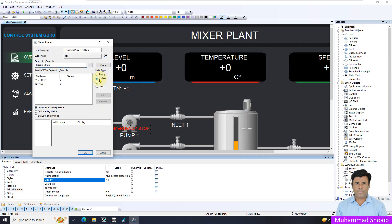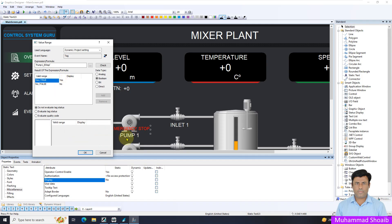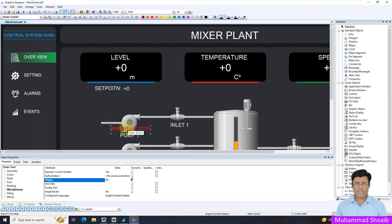Select the pump one emergency stop tag and select the data type boolean. I want it should display only once the pump one emergency stop tag is true. Otherwise, visibility should be false. That's the first thing.